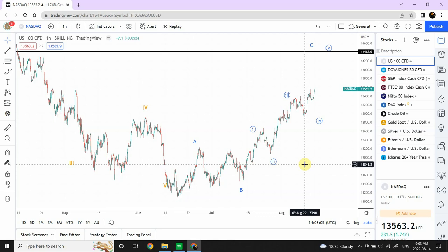Welcome to my YouTube channel Elliott Wave Principle. I'm your host Shaheen. In today's video we are going to discuss quite a bit.